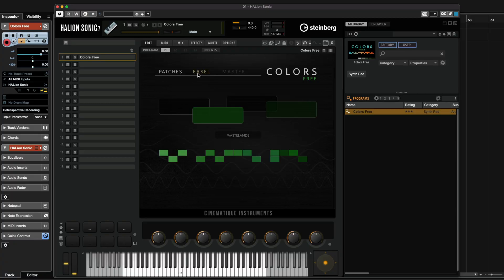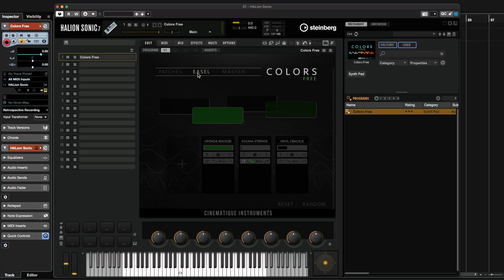So I think this gives you an idea of what sounds you can expect from Colors Free. Now I'm going to show you how you can start creating your own sounds. I'm going to jump into the EZL page here and show you how you can start creating a sound from scratch.